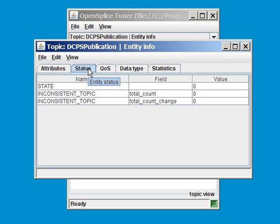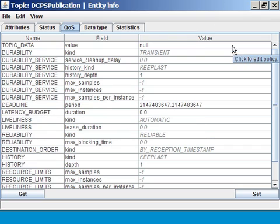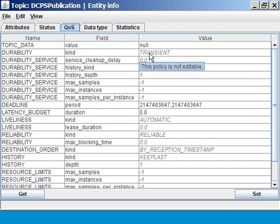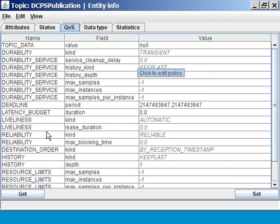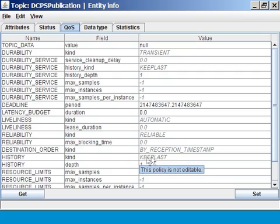The third one is more interesting. It contains all the QoS settings. I am maximizing now. It shows all QoS settings relevant for this topic and their corresponding values. For example, this DCPS publication topic has a durability kind of transient attached. Also, reliability is reliable. History, keep last. Well, all the different settings that are applicable for topics are shown in this window.